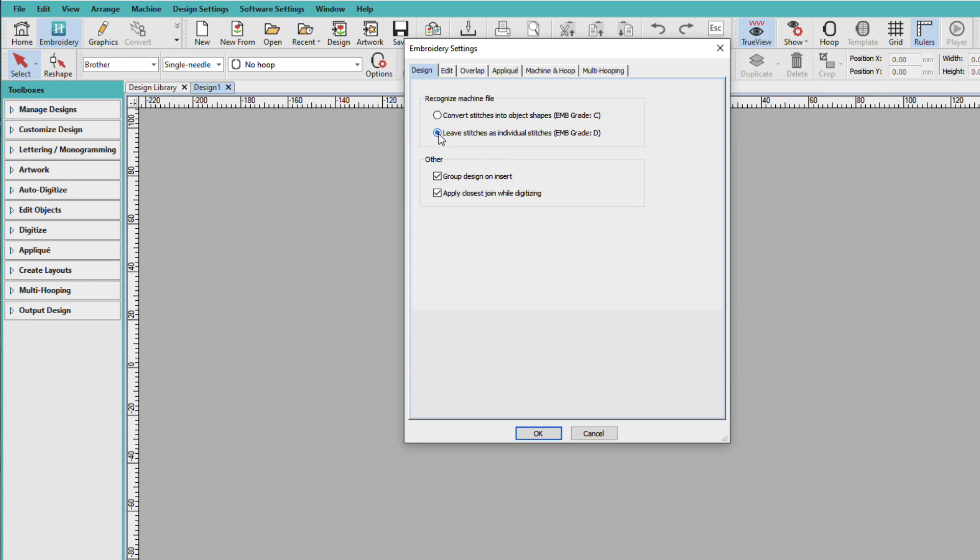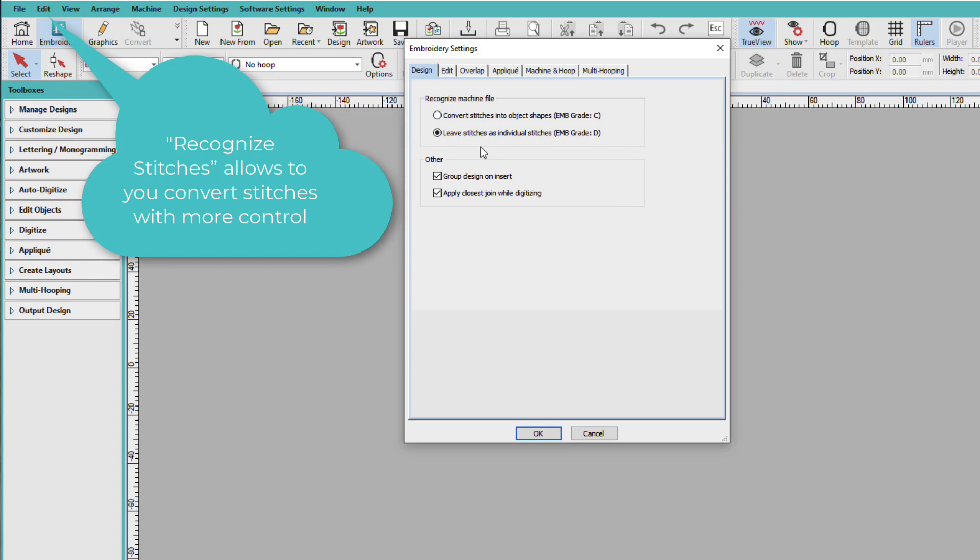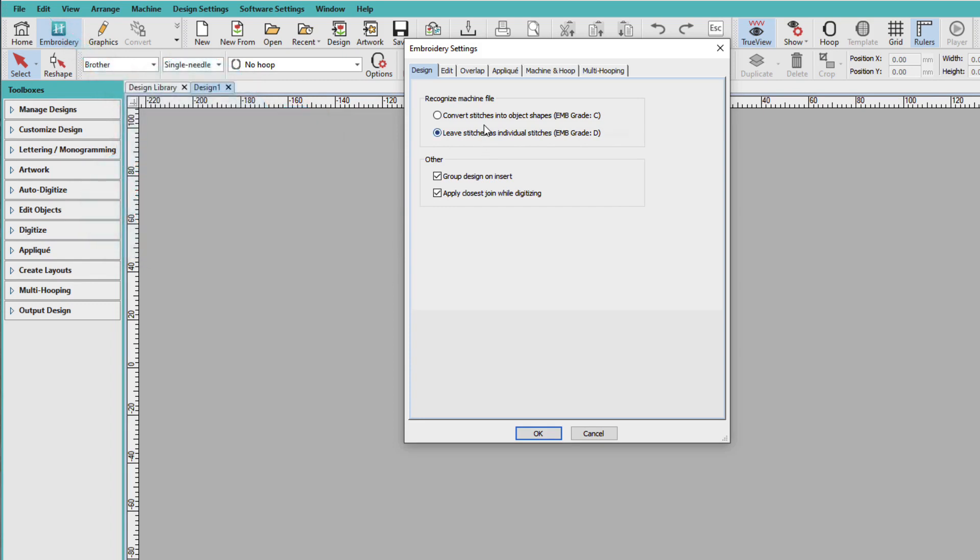I really prefer to leave them as stitches only. I don't generally resize machine files. And there is a tool on the Edit menu that allows us to do it once it comes in. And sometimes when we convert stitches into object shapes, the original stitches can change.